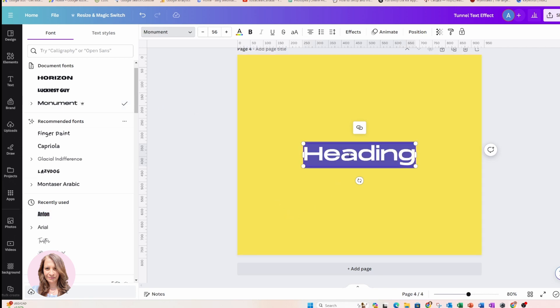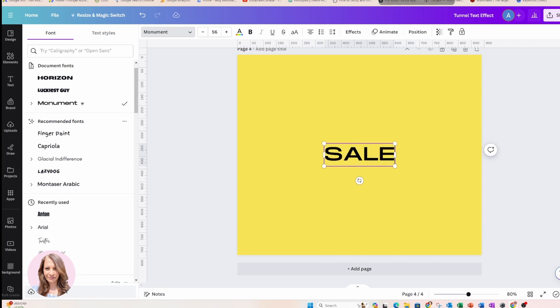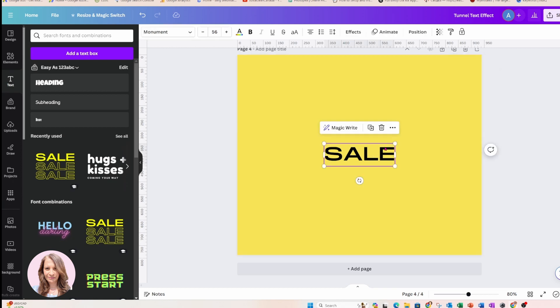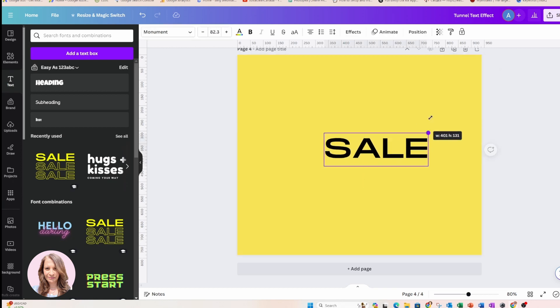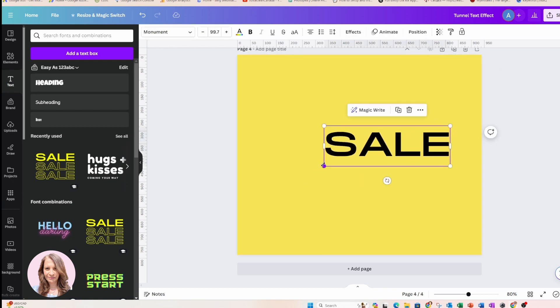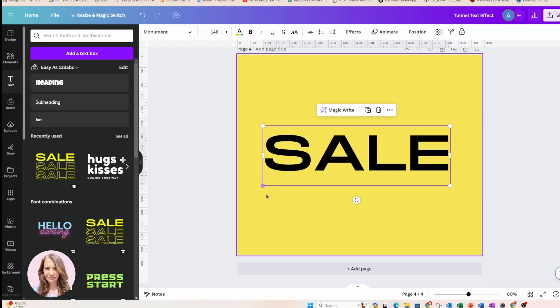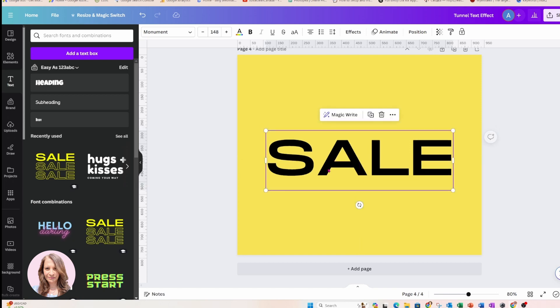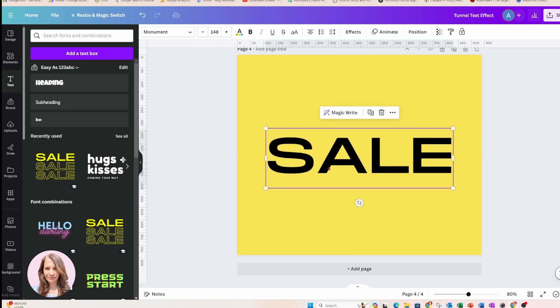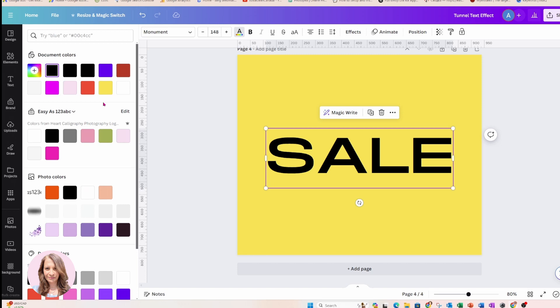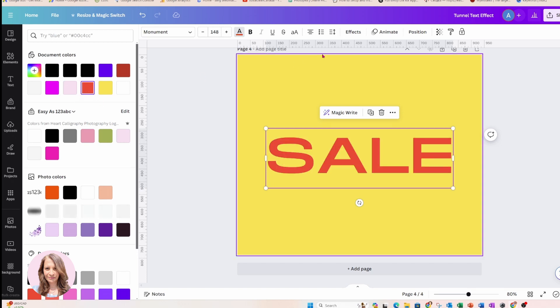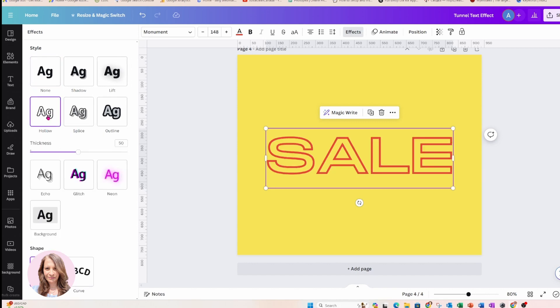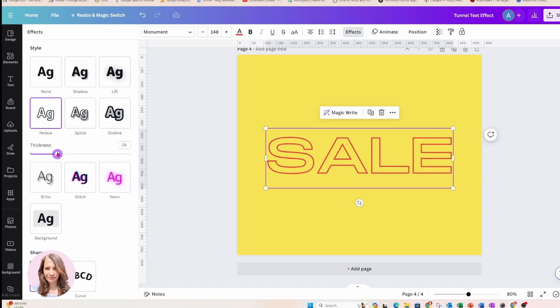So here I go and I'm just going to change this to all caps and I'm going to say sale. Now, I'm going to make this a little bit bigger and I am going to change the font color to red and I'm going to go into effects and I'm going to choose the hollow effect and I'm going to make it a little bit thinner like that.